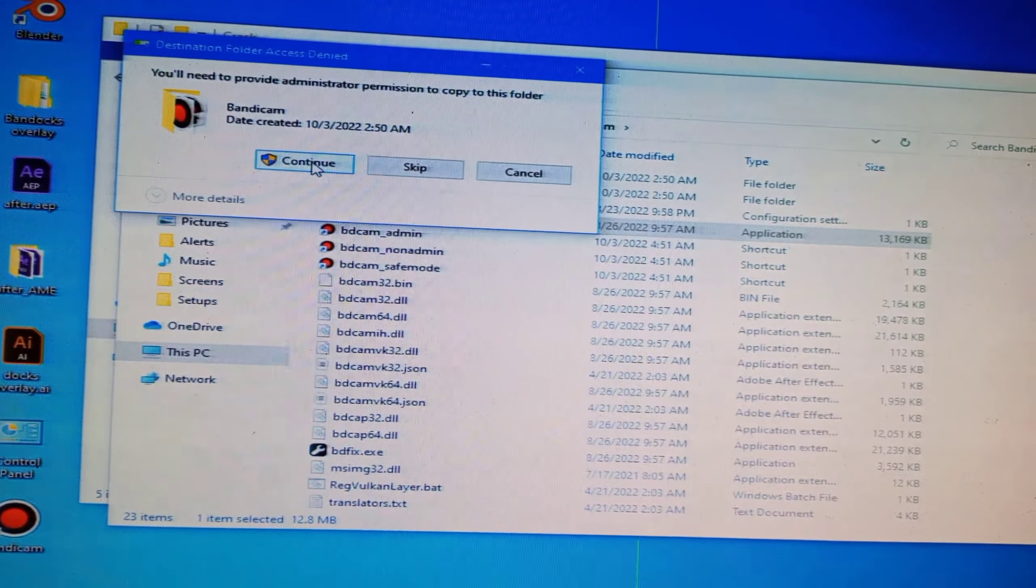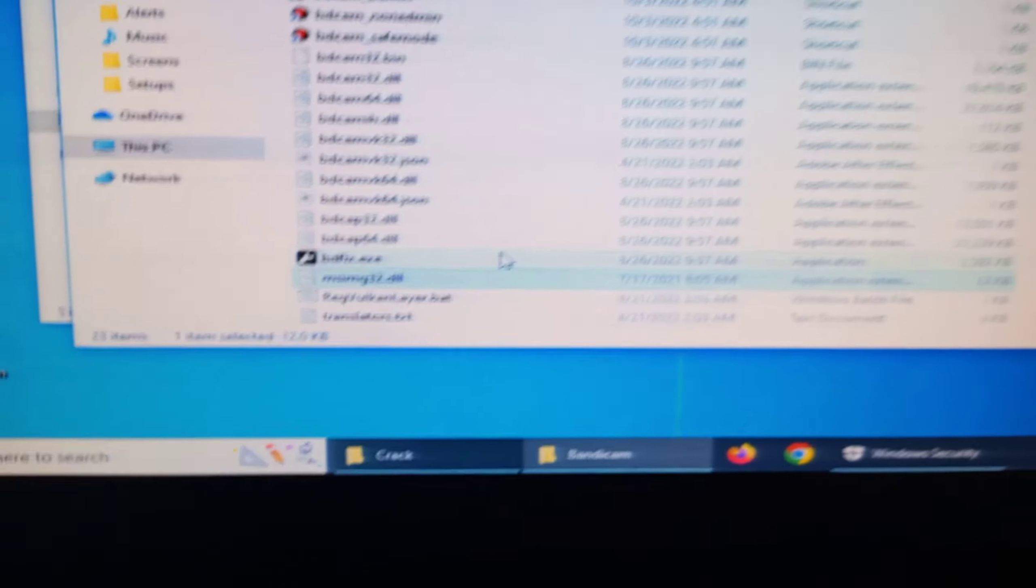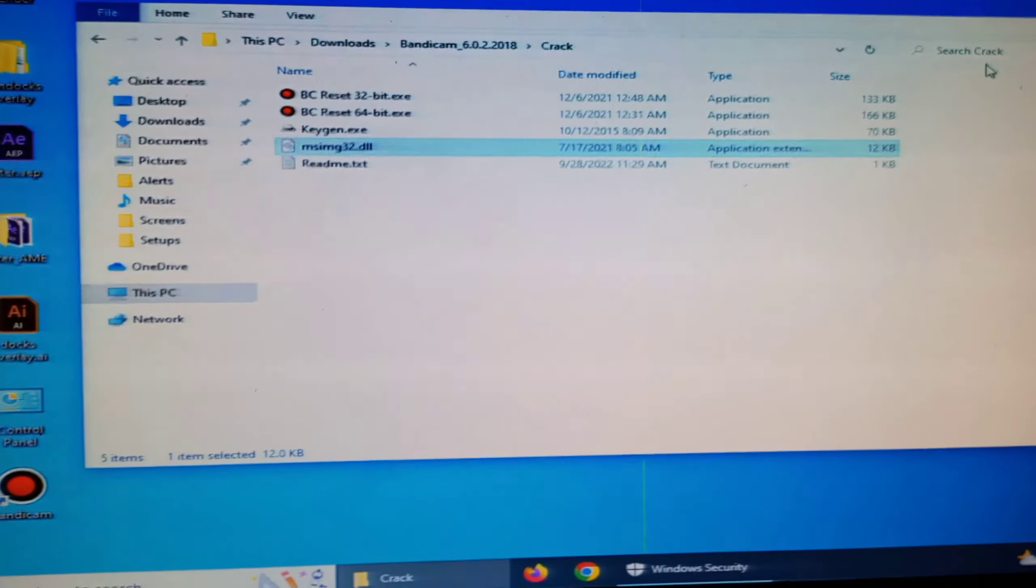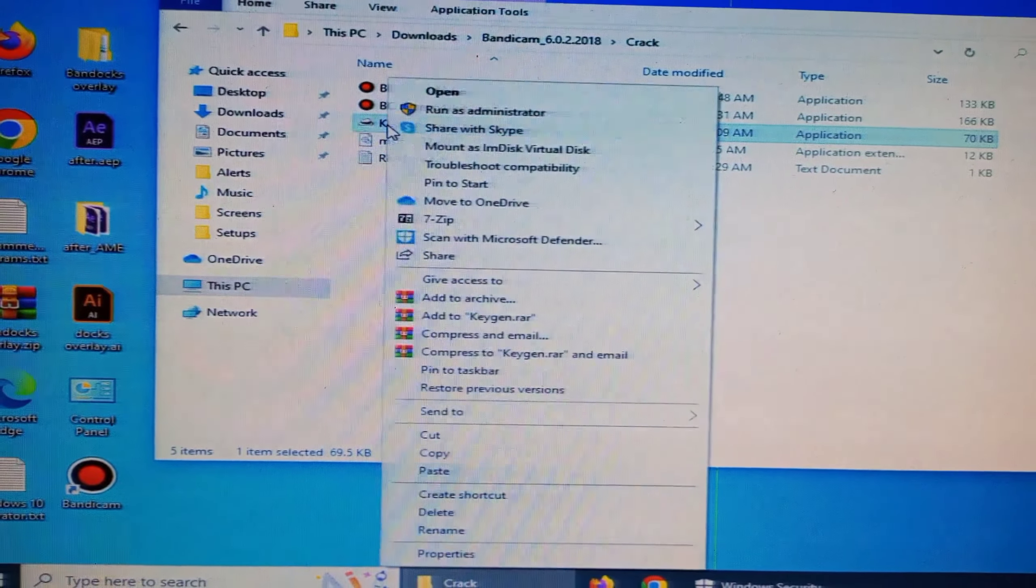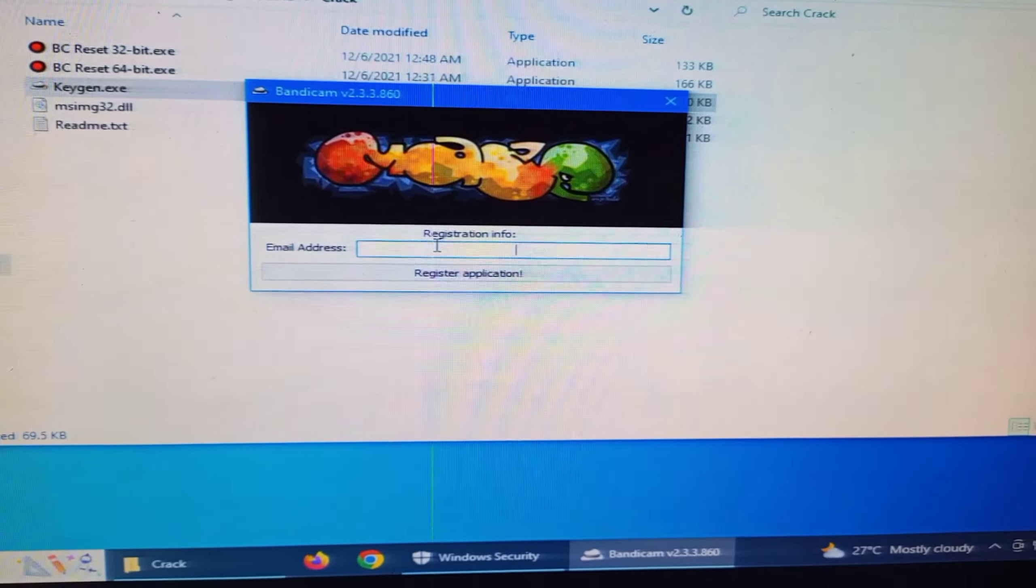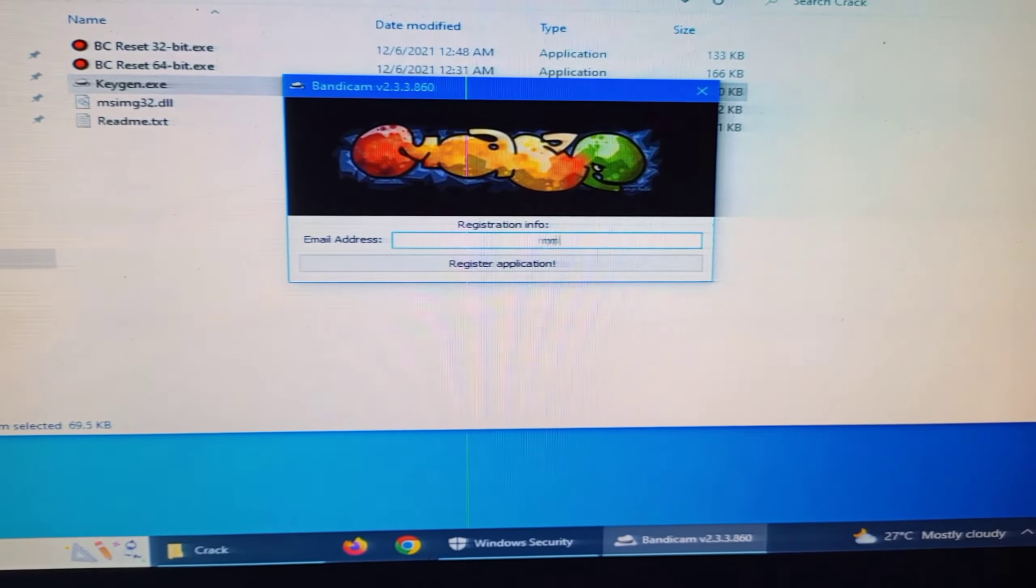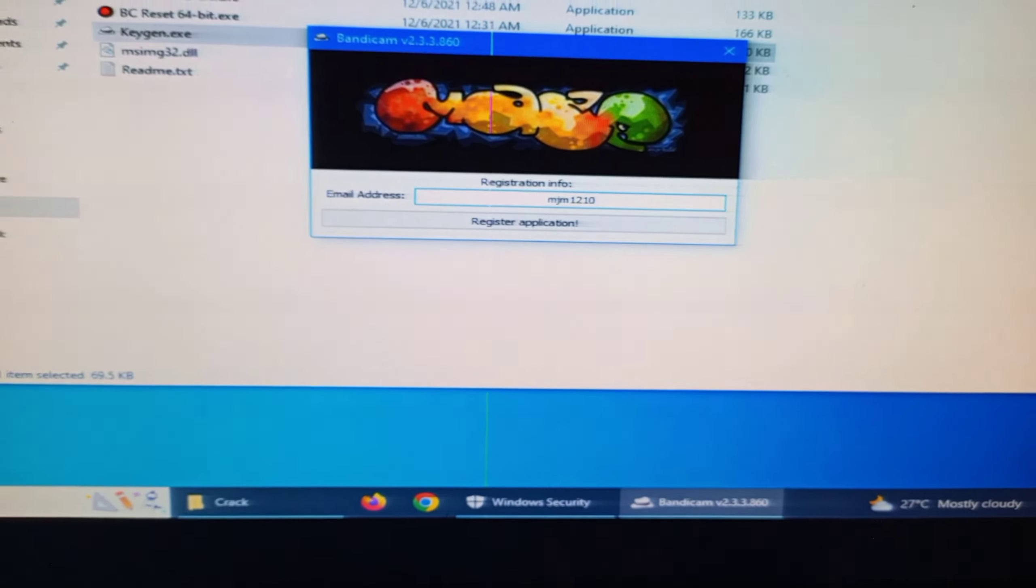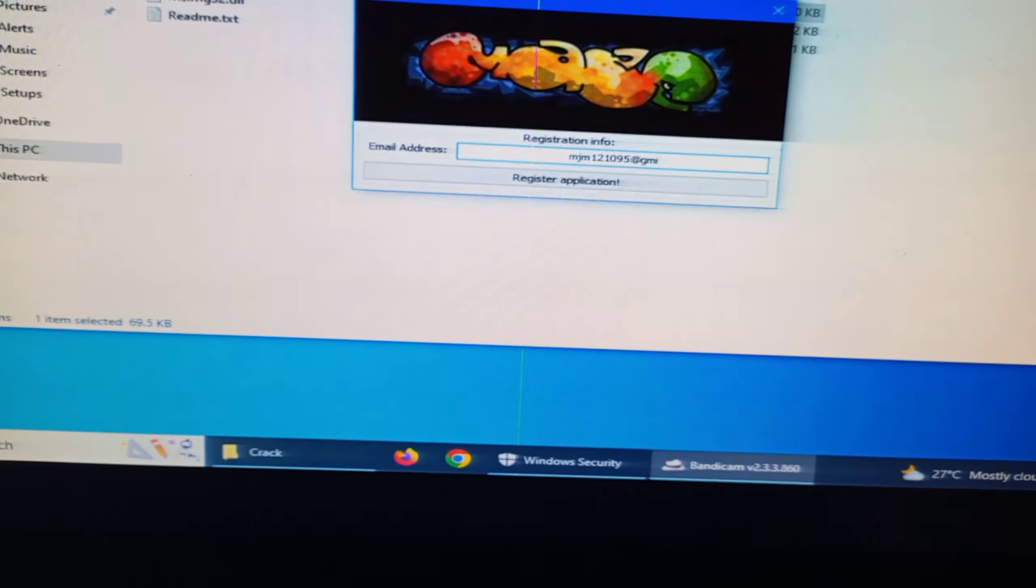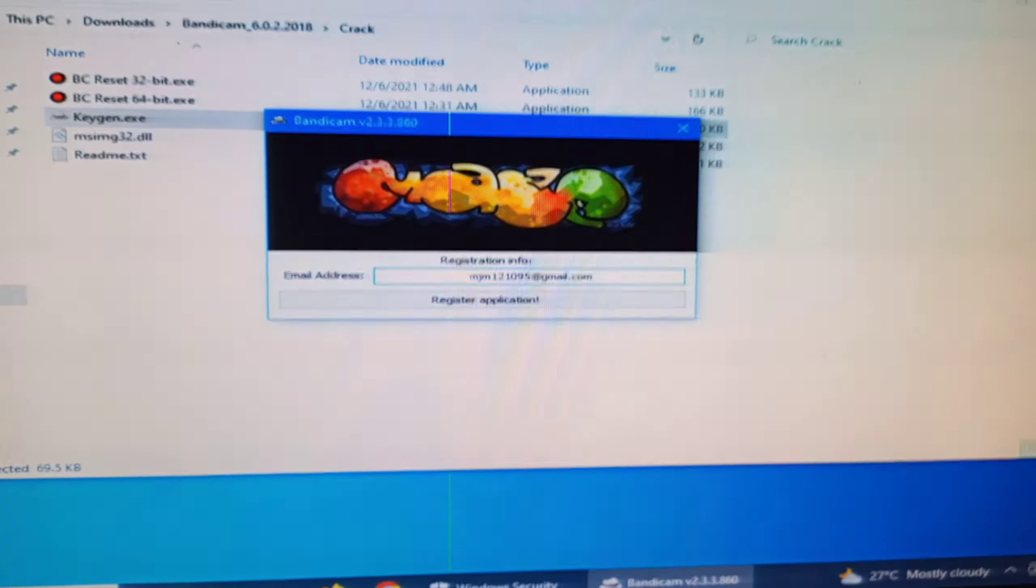And continue. Now you can close this folder and you can see keygen.exe file, run as administrator and type here your email address. And after type your email, click on register application.